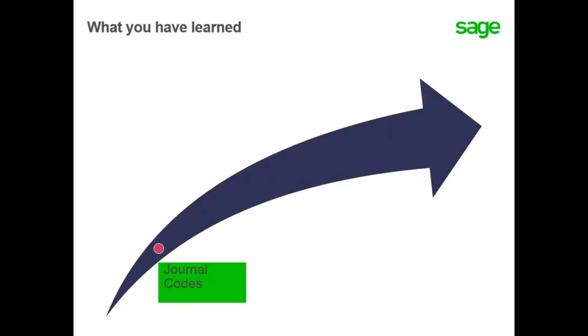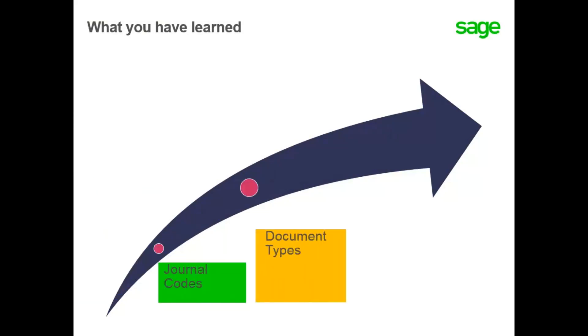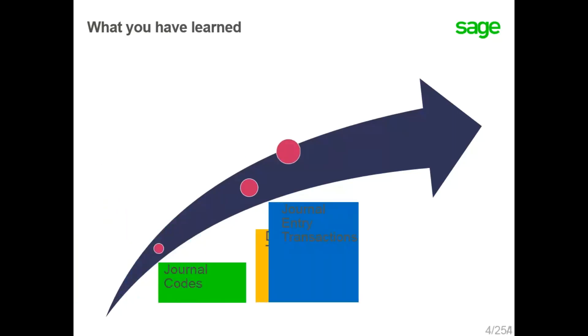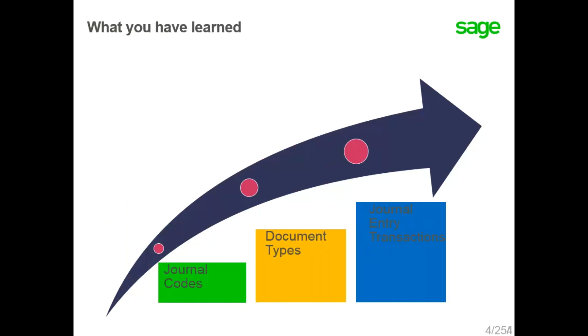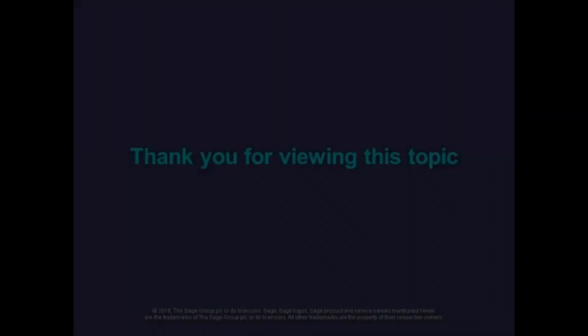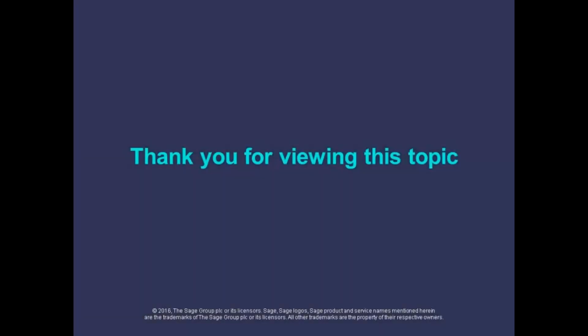In this lesson, you have learned that to enter journal entries, you first need to define journal codes to represent the source journals. Then define document types to reference journal codes, document sequence numbers, journal authorizations, as well as management settings. And finally, how to customize the journal entry transaction screen to meet your company's needs.